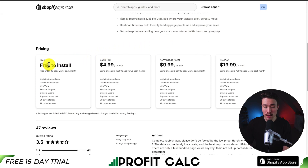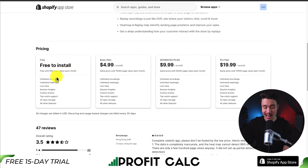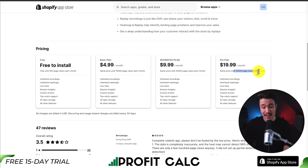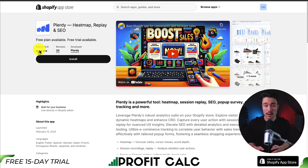In terms of pricing, there is a free-to-install plan. It's free until 500 page views each month, and you're going to get unlimited recordings and unlimited heat maps until then. It goes all the way up to $19.99 per month for 70,000 page views, where you also get unlimited recordings and unlimited heat maps.